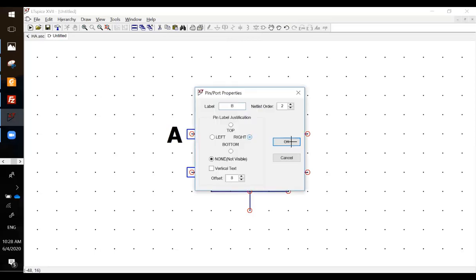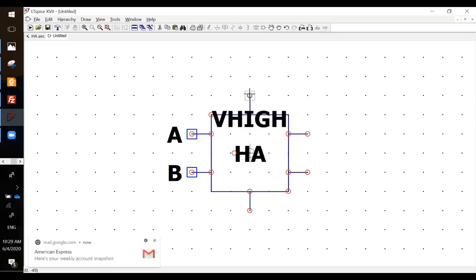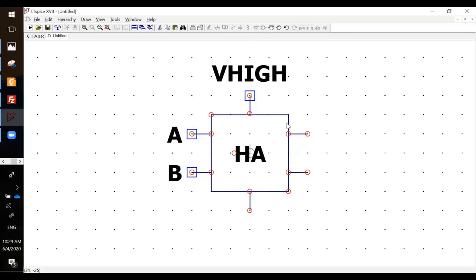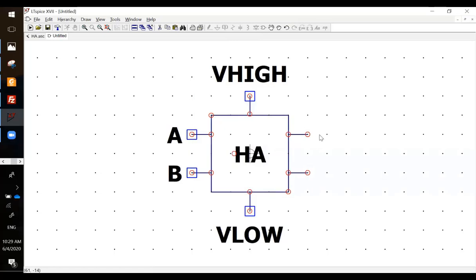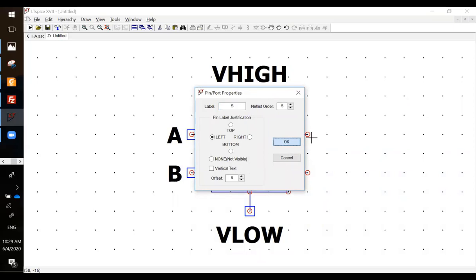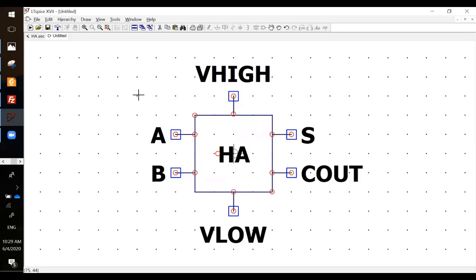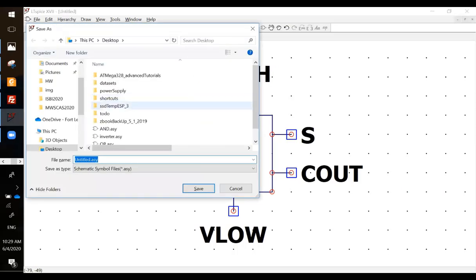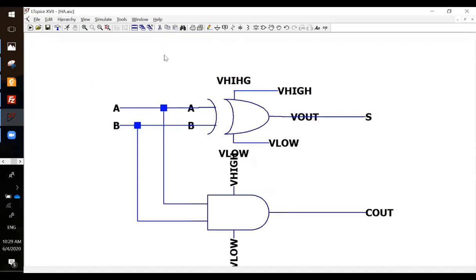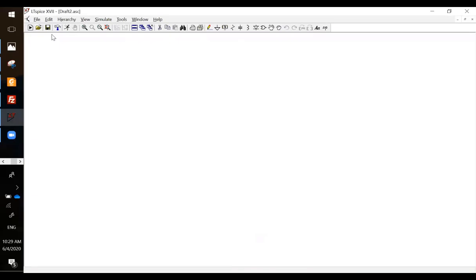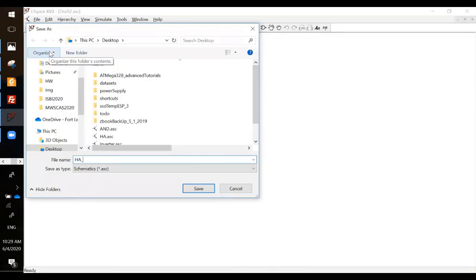Got a short. Save, name it as HA. We are pretty much done with all these schematics, all the devices you need. Then start a new schematic, save it in the same directory and call it HA underscore sim.